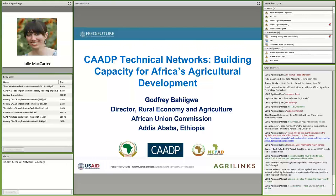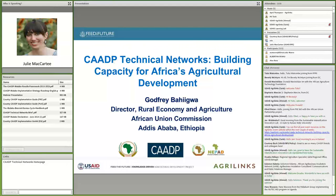Thank you so much, Julie, for the moderation. Let me start by thanking everybody that has been able to join this webinar from across the globe. It's exciting to present our initiative — mobilizing technical capacity across the continent and from across the globe to support the African continent to prepare for better implementation of the agriculture agenda through the Comprehensive Africa Agriculture Development Program. Just to give you an idea of what this webinar is all about — the next slide is on the background to CAADP and the Malabo Declaration.